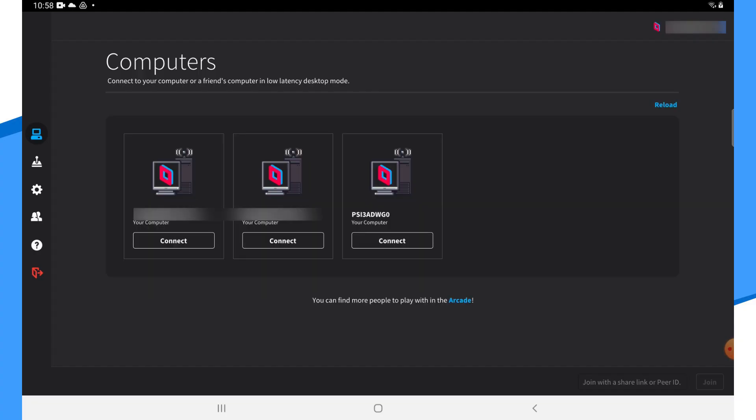Once your PaperSpace machine has started, the PC will appear within your Parsec app. Feel free to connect to it at this time. I also recommend using your PaperSpace machine in landscape mode.